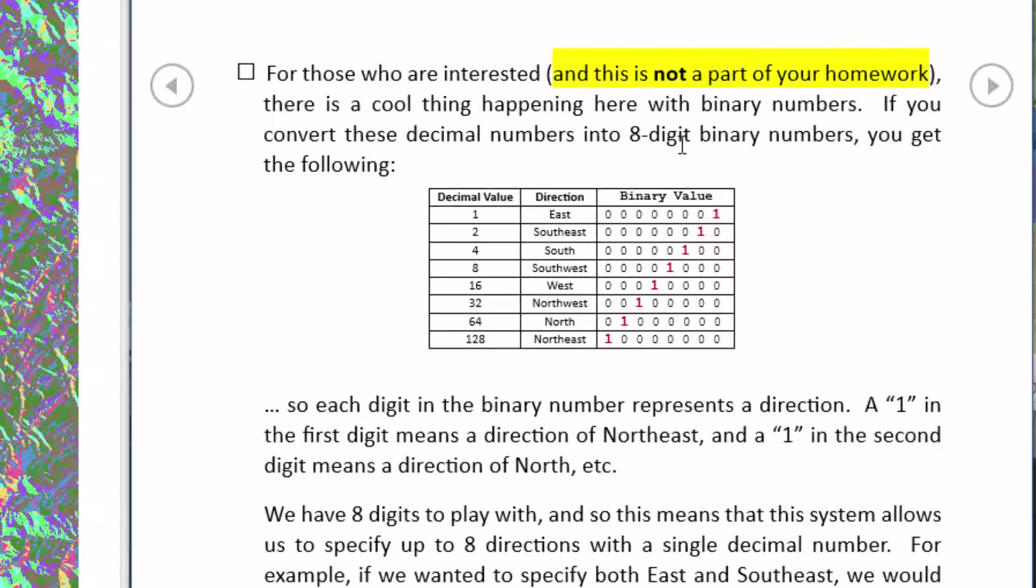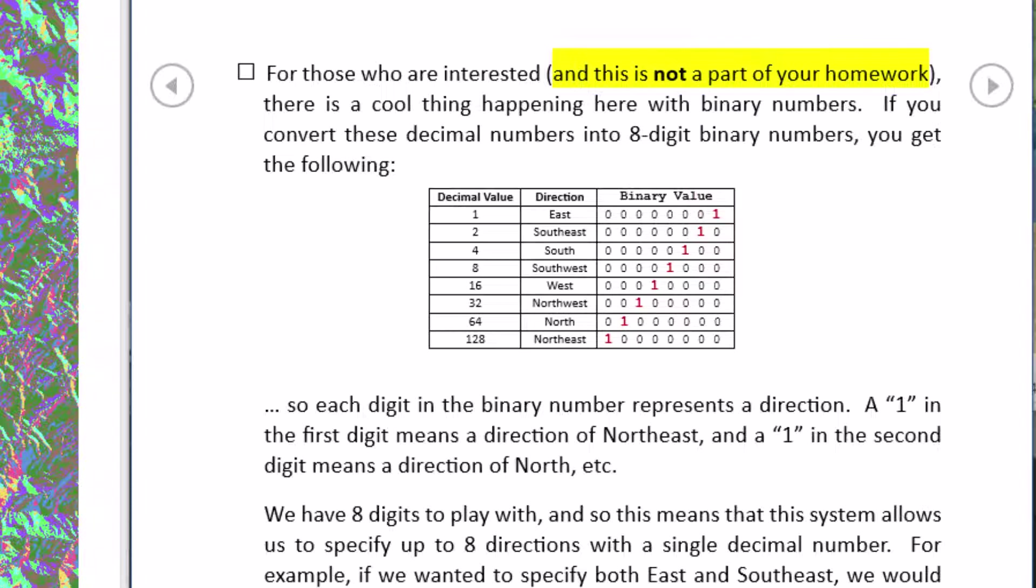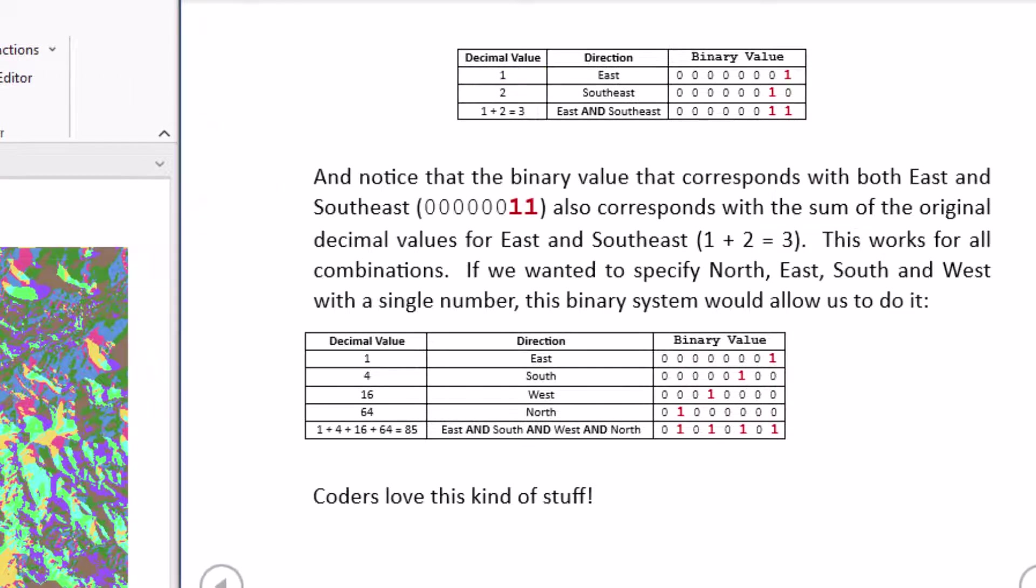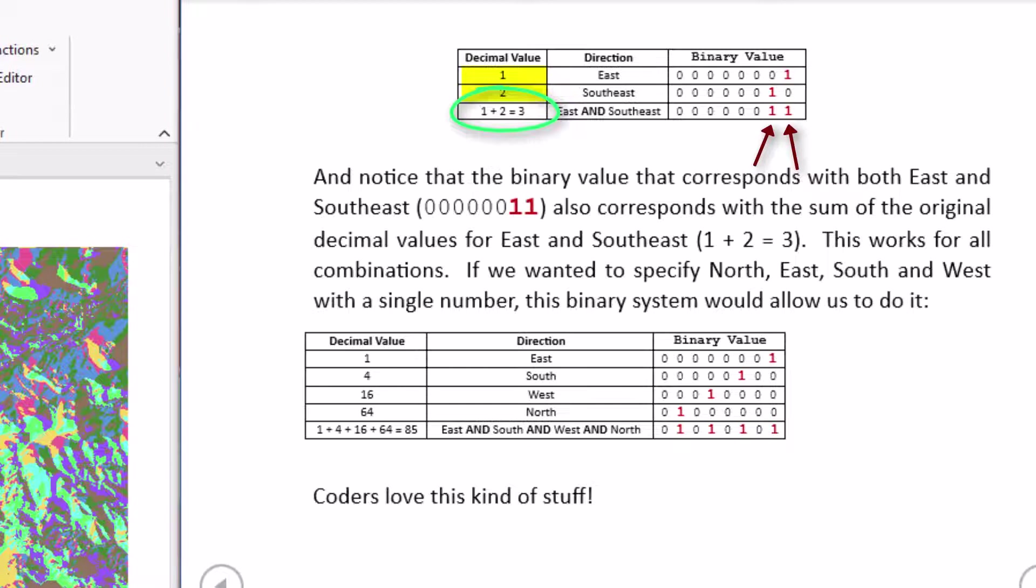Another interesting thing about this method of recording direction values is that you could actually put a number 1 in any of these binary places and that would indicate the direction that flow could also be flowing in that direction. If I wanted to somehow designate with a single decimal number that flow goes in say both east and southeast directions all I'd need is a way to have the binary value have ones in both of these places here. Now the way I do that actually is just take the two decimal values and add them together. So if I added 1 and 2, well 1 plus 2 equals 3, turns out that the binary format for 3 puts a 1 in both of those slots.